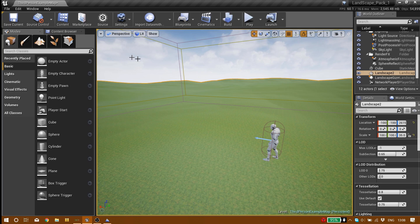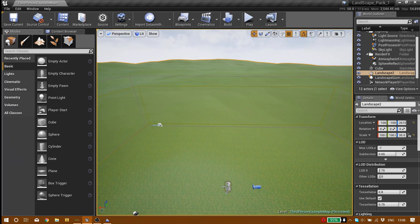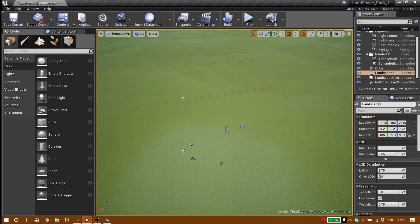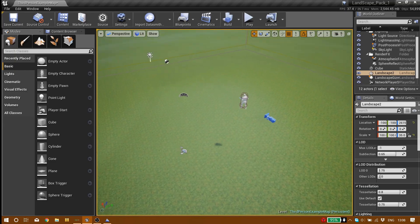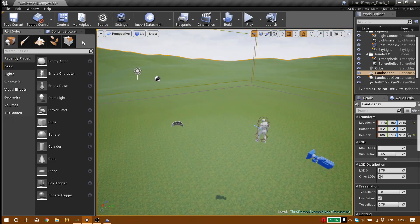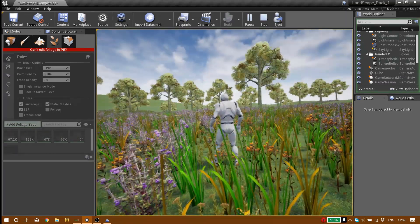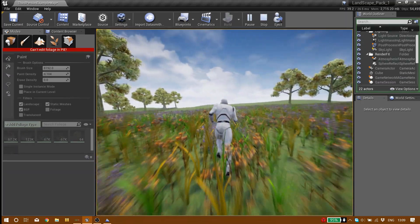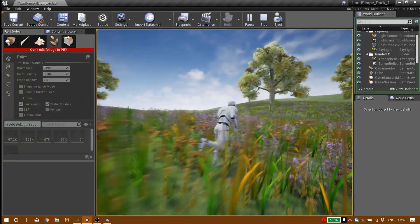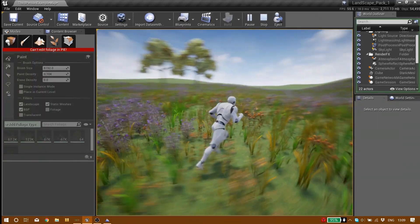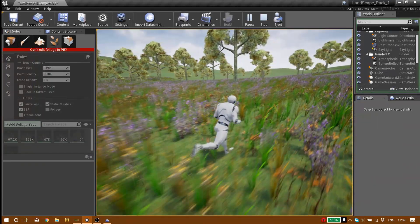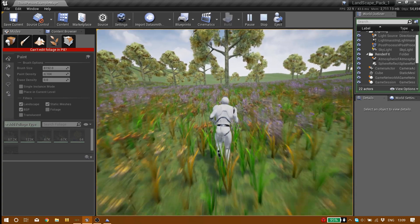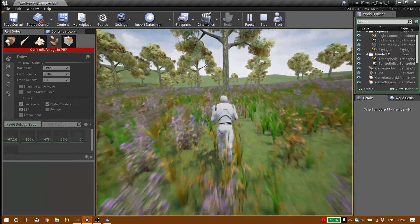And the tutorial is already finished. I'm just going to add bunch of foliage. Hope you guys enjoyed this tutorial. Make sure to leave a like and subscribe, and I'll see you guys in the next tutorial. Goodbye.